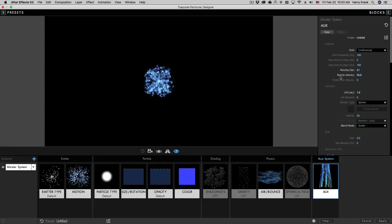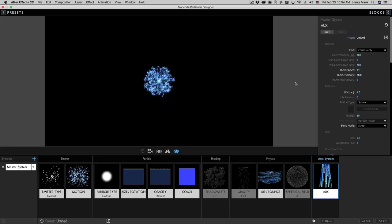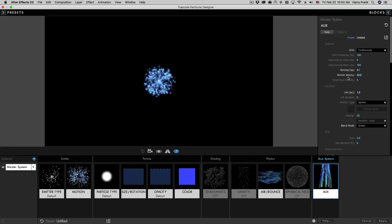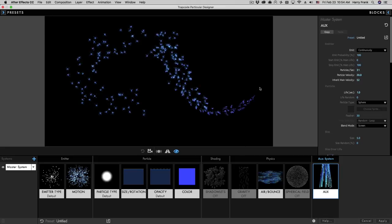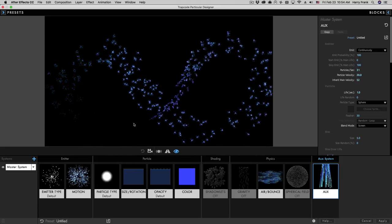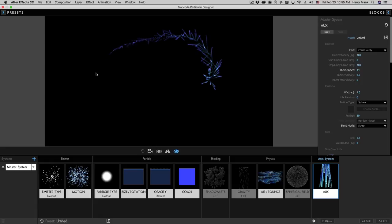'Inherit main velocity' is totally different — this is how much the AUX particles inherit the direction of the main particle. By default it's set to zero, so as the main particle moves, the AUX particles simply draw on behind it and do not move at all. If we turn this up, the AUX particles inherit the velocity. Keep in mind velocity includes both speed and direction across all three axes, so the AUX particles actually move along with the main particles rather than being drawn on like a paintbrush.